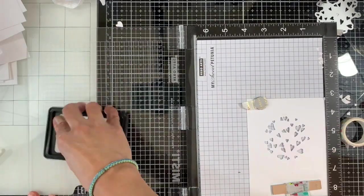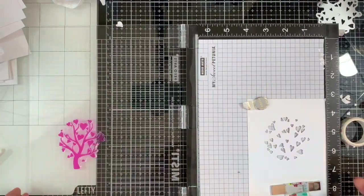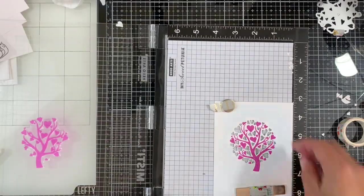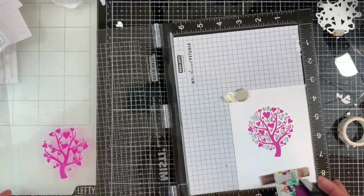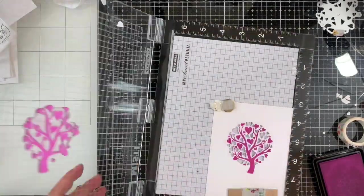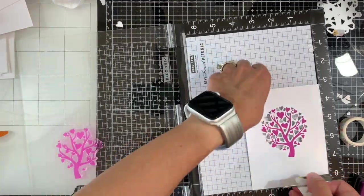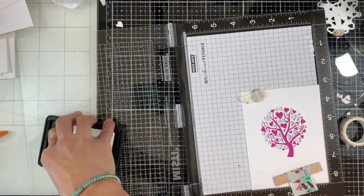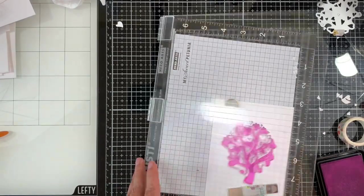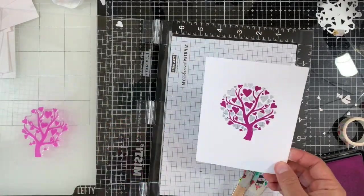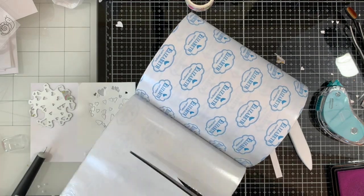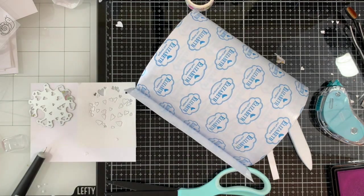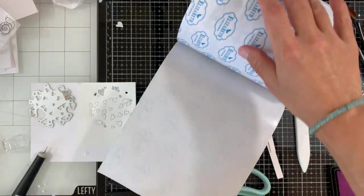I'm inking it up and stamping, so you can see it works the same way as we did before. I feel like the die cut first and stamping works a little bit better for me because there I don't take any chances to cut any of the hearts.